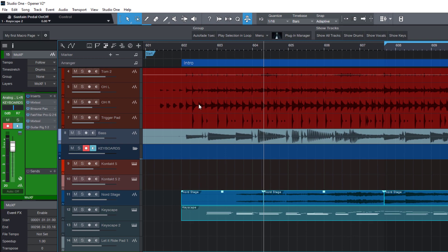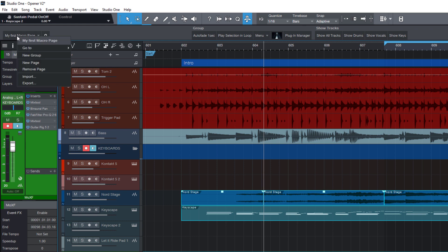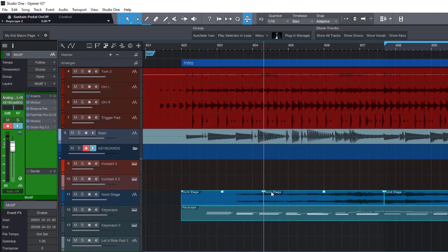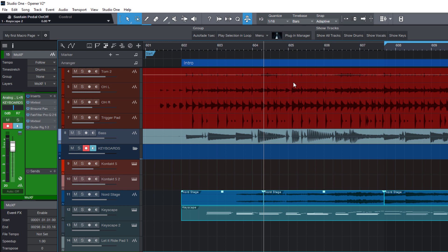Before we finally take a look at the factory macro toolbars, let me show you how you can export your custom macro pages. Go to the list of the toolbar pages, right click and choose export. Now you can enter a name or let's just take this name and save it. This macro page file contains the whole page with all the groups and buttons and, very important to know, it also contains the custom macros assigned to these buttons.